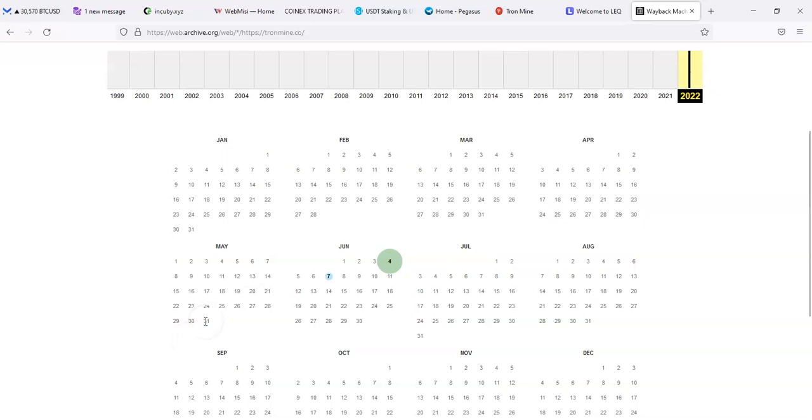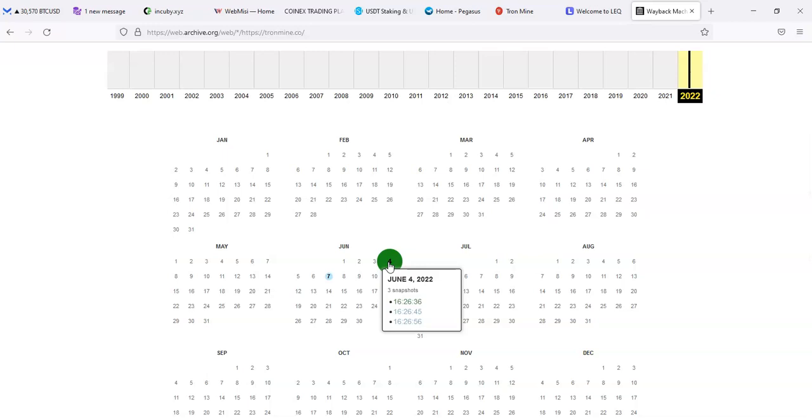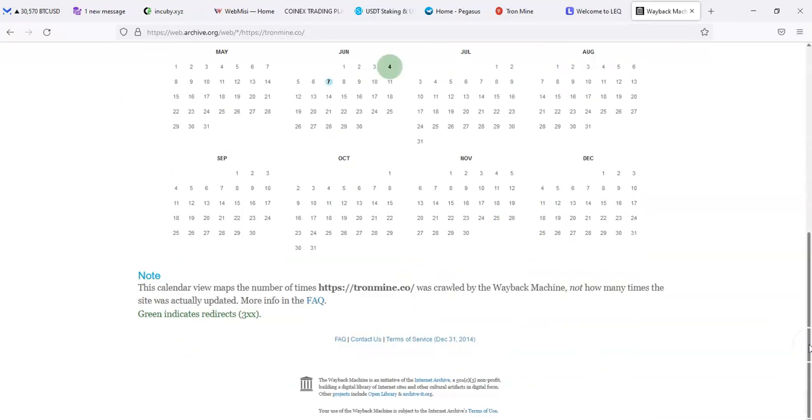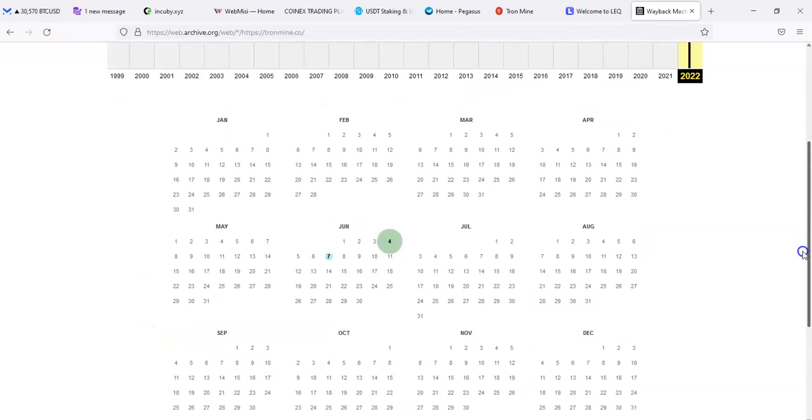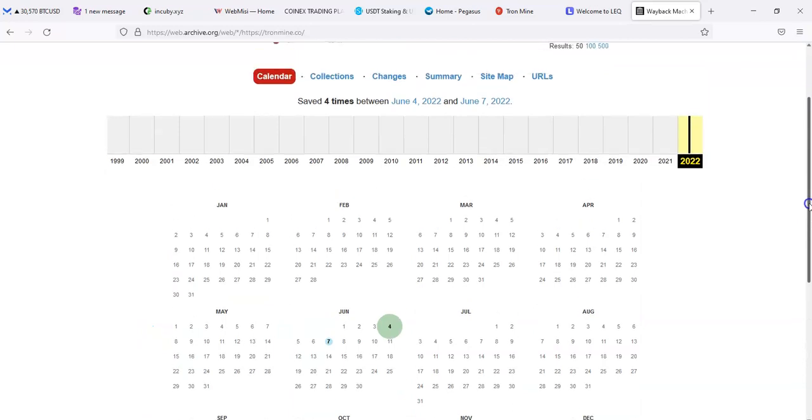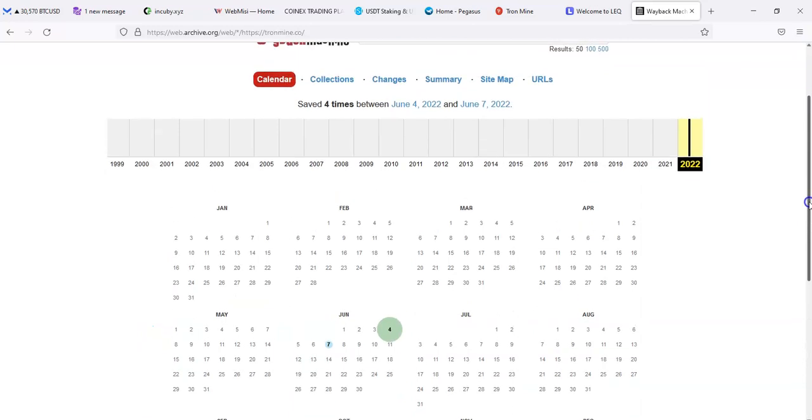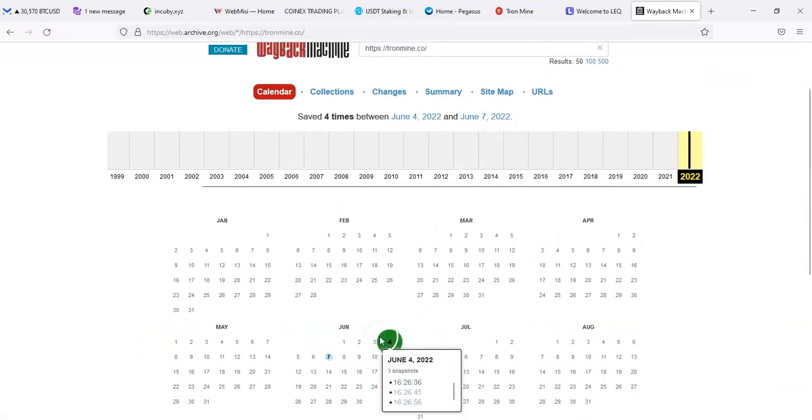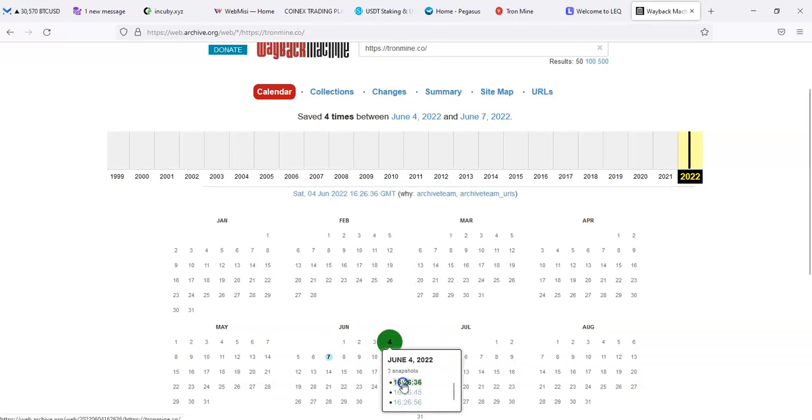That would be one, two, three, four, five, six, seven, somewhere around the first or at the end of May, which I'm not seeing. This is showing on the fourth, which was about four days ago. And what are we showing on the fourth? Say four times between June 4th and June 7th.